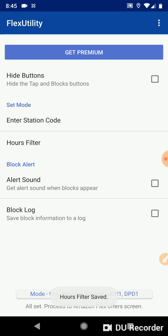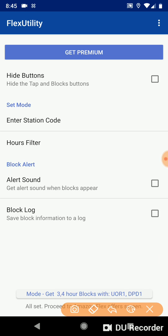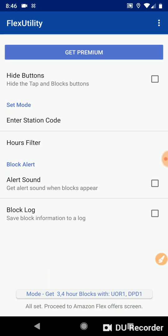Let's go ahead and refresh the view again. And now you can see that mode right here says Mode Get three, four hour blocks with UOR1 dpd1. That's exactly what we want. We only want those kinds of blocks. We've set up our filters. The app is going to make sure we only get those kind of blocks.